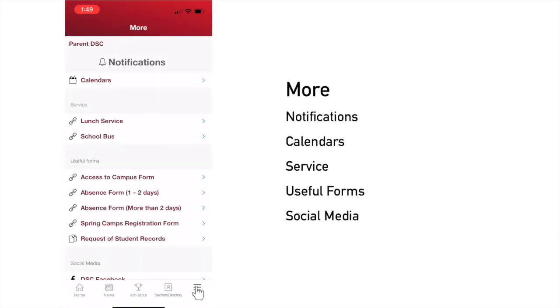When you click on the More tab, you can see a list of other information, and it includes notifications, calendars, and many other useful links.